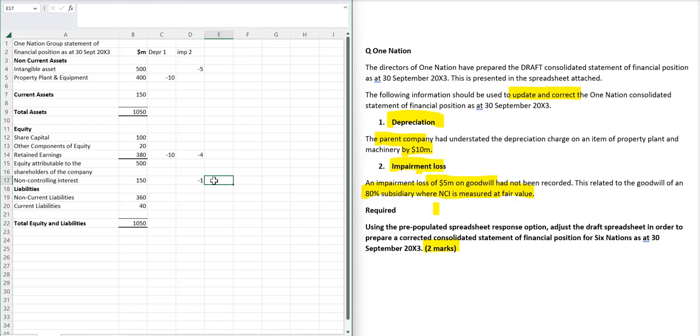I doubt in the exam whether it would balance, because you're going to be making more complicated adjustments than these, and there will be no extra marks for getting it to balance. We've already earned the marks, and I'm just going to show you, going to demonstrate to you, that it is going to balance.